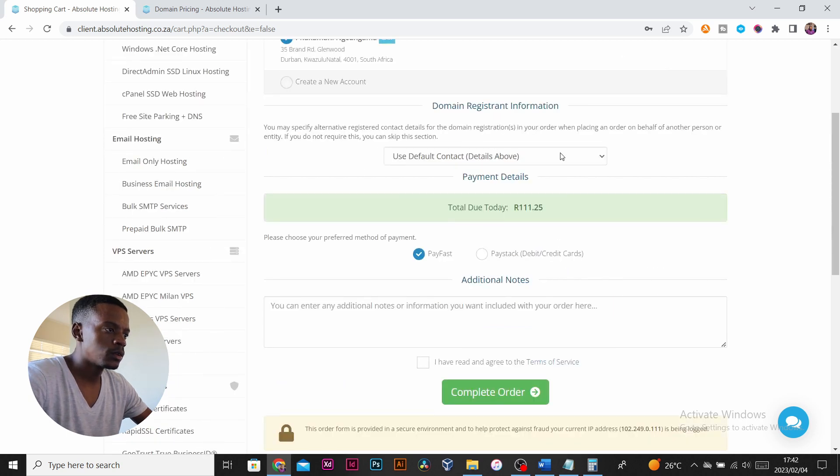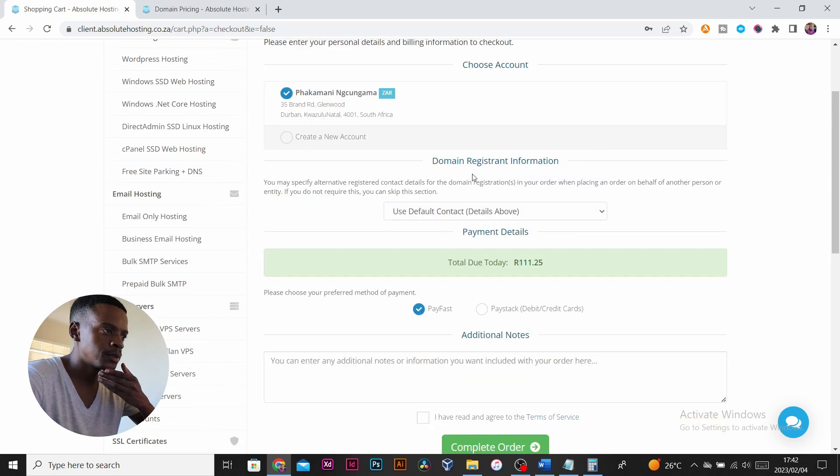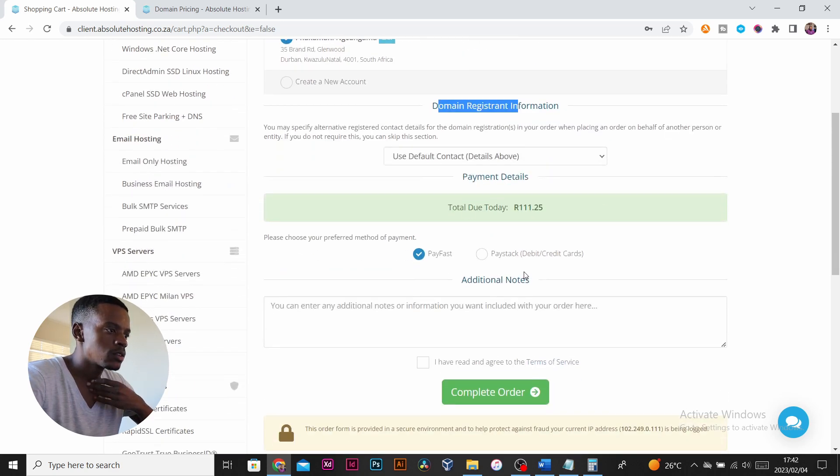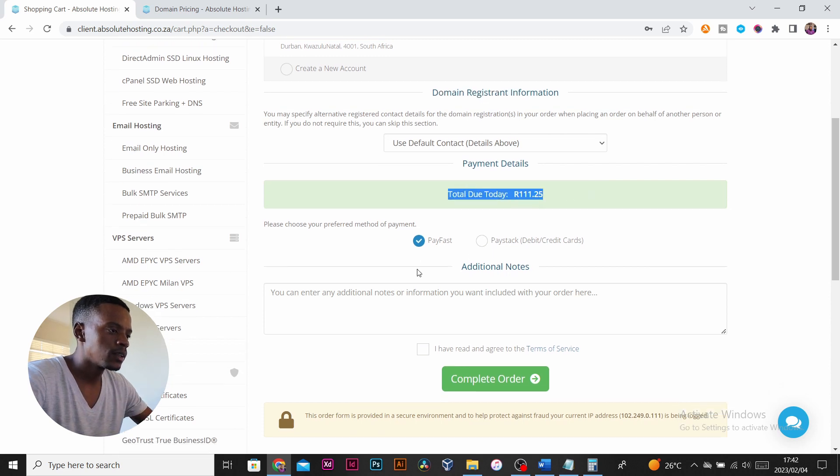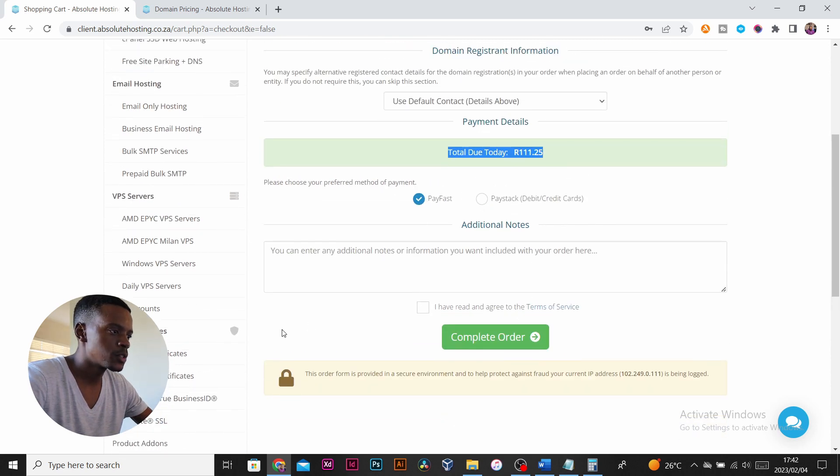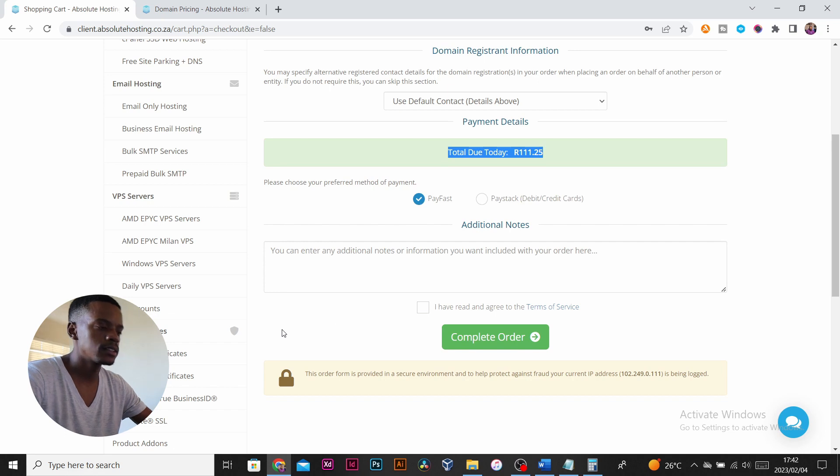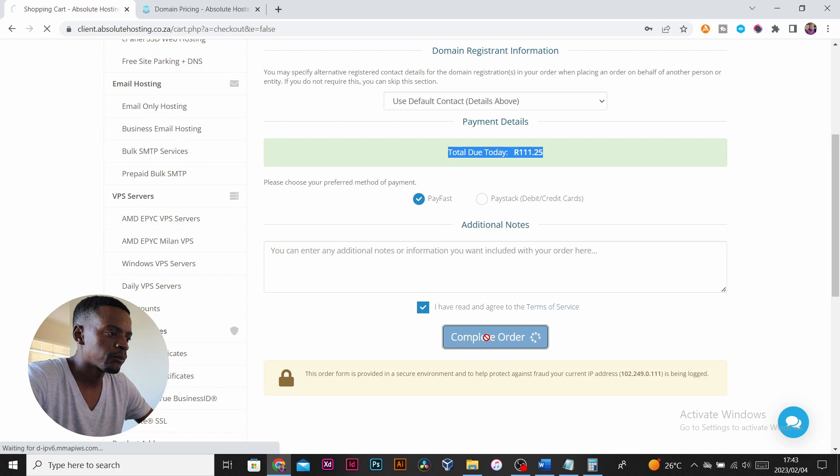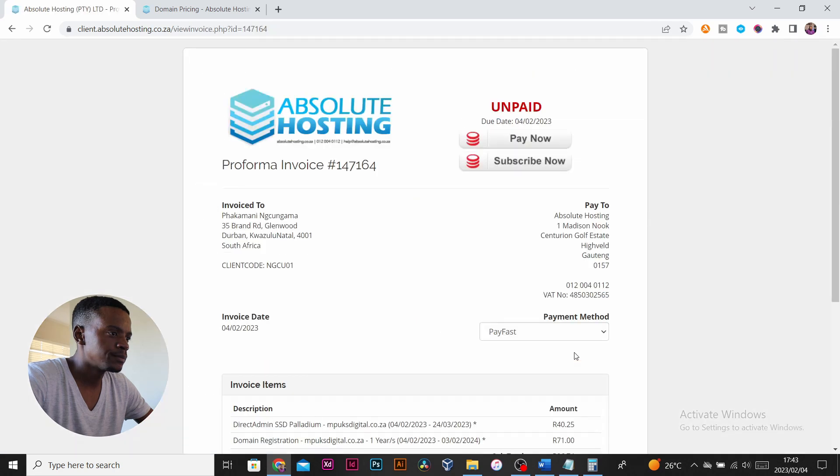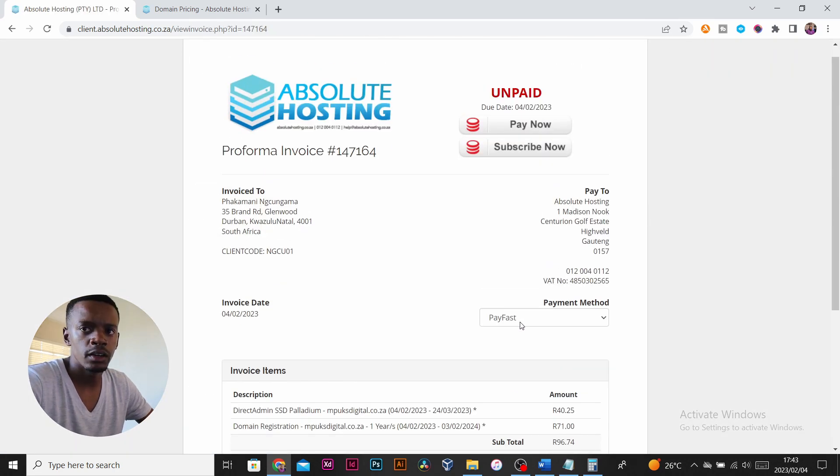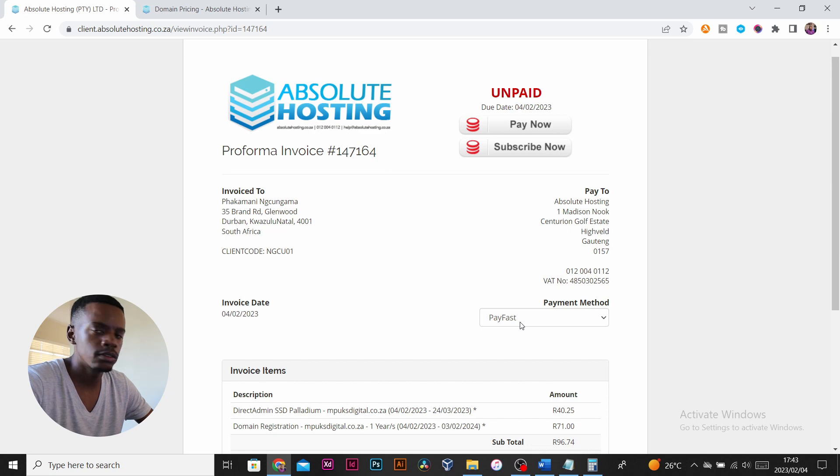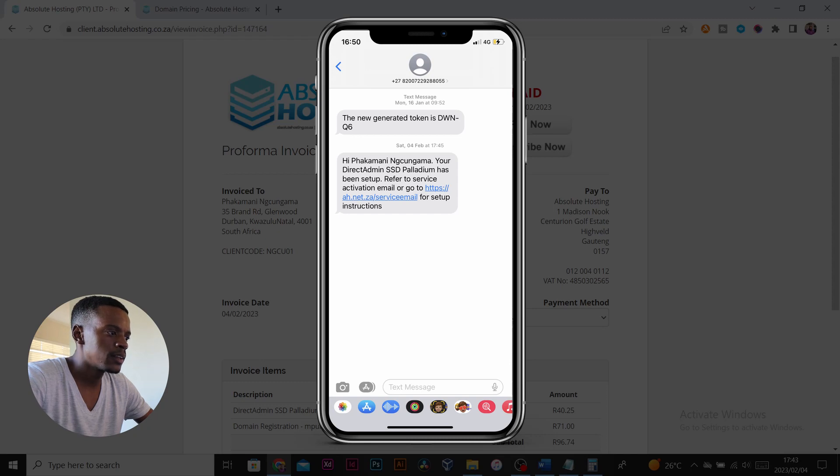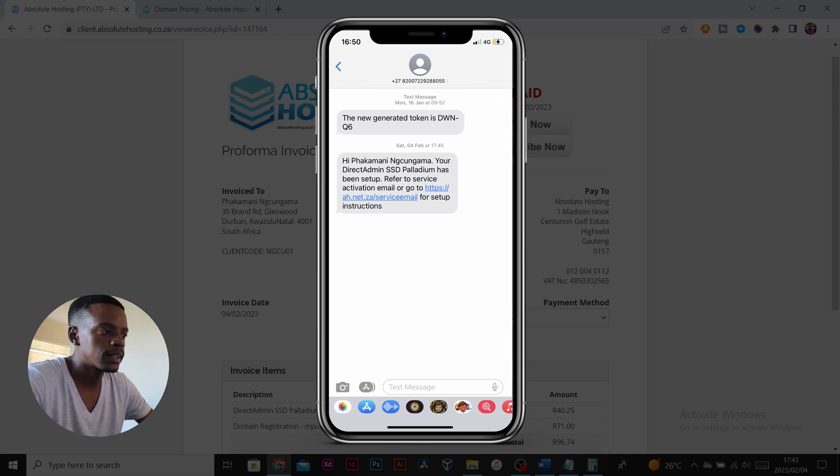They're asking if you want to use the same contact details for the domain registrant information. I'll say yes. This is what's due to me now. Do I want to use Paystack or PayFast to pay? I'm going to be choosing PayFast. Accept the agreements and complete order. Since I already have an account, they need to verify you via a token. You'll get an SMS, put the token in and click submit.